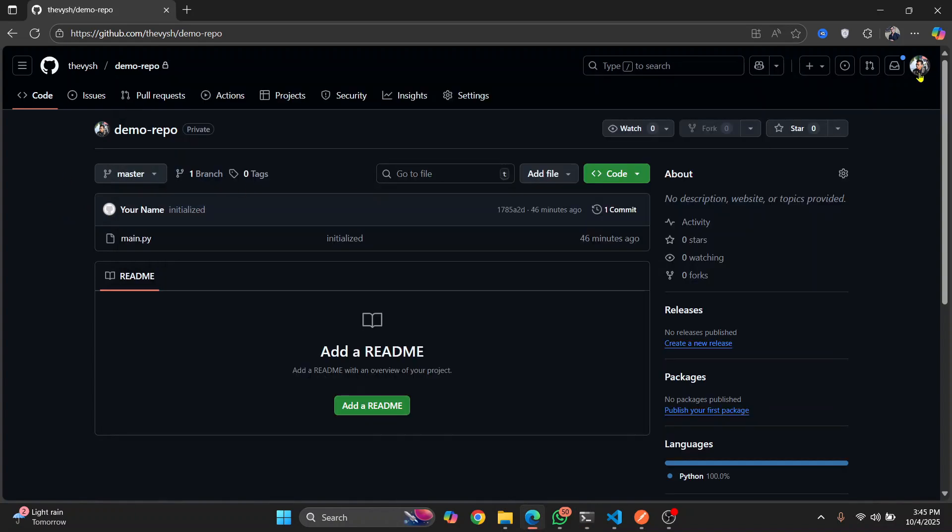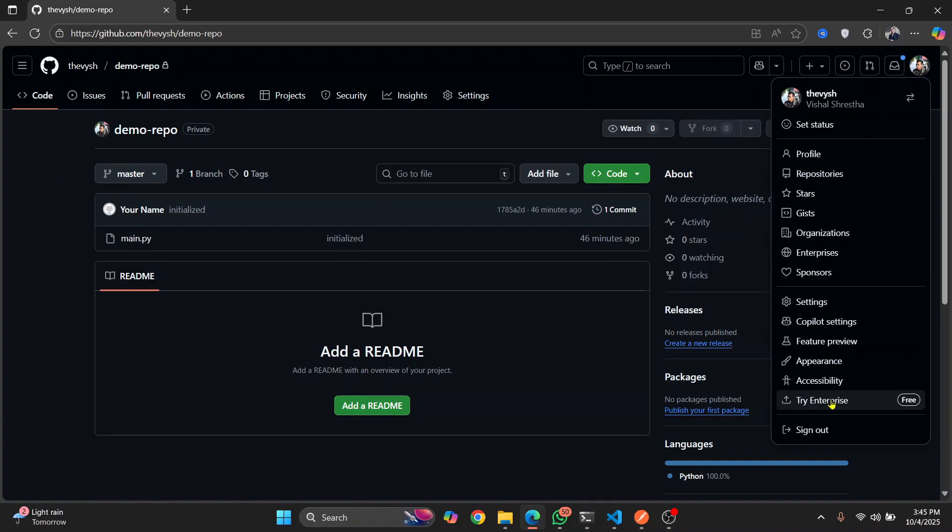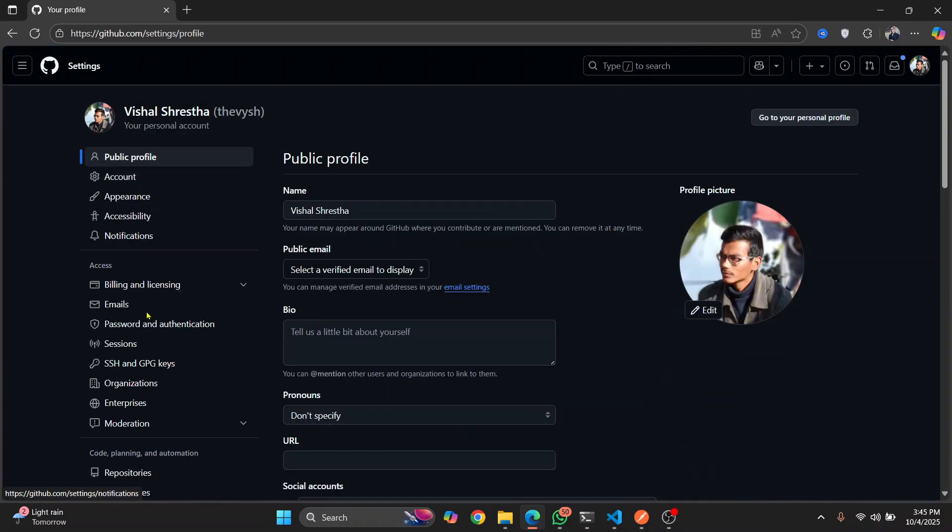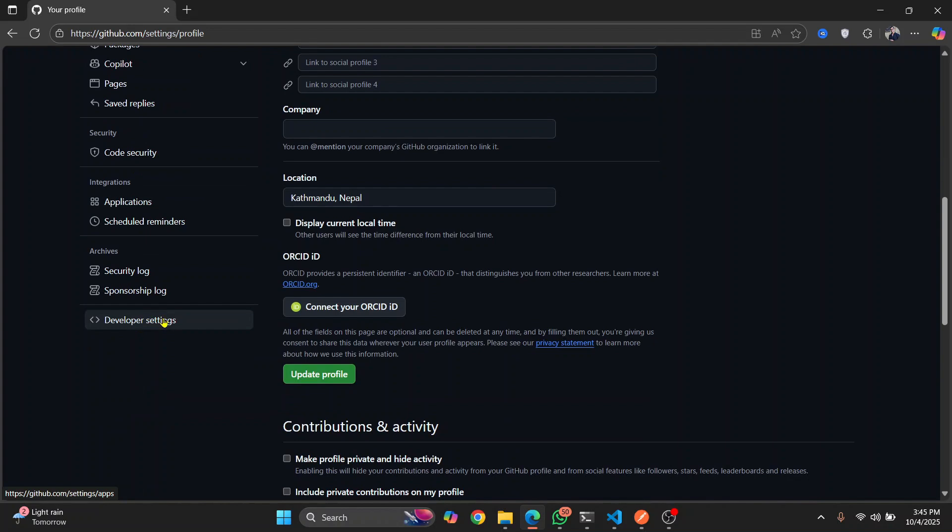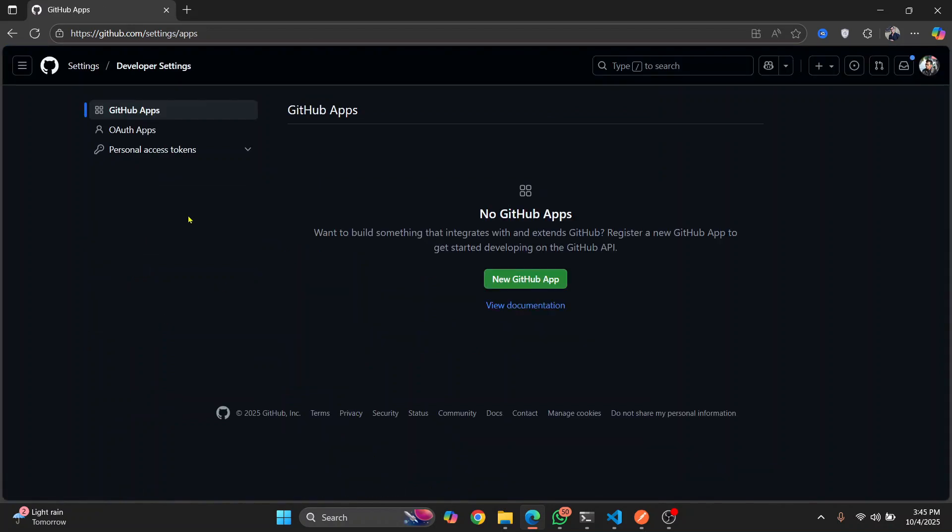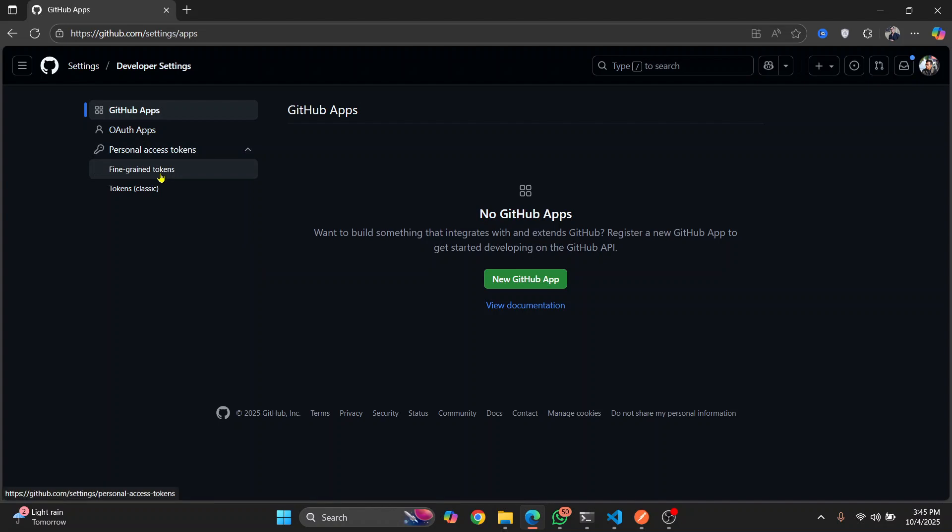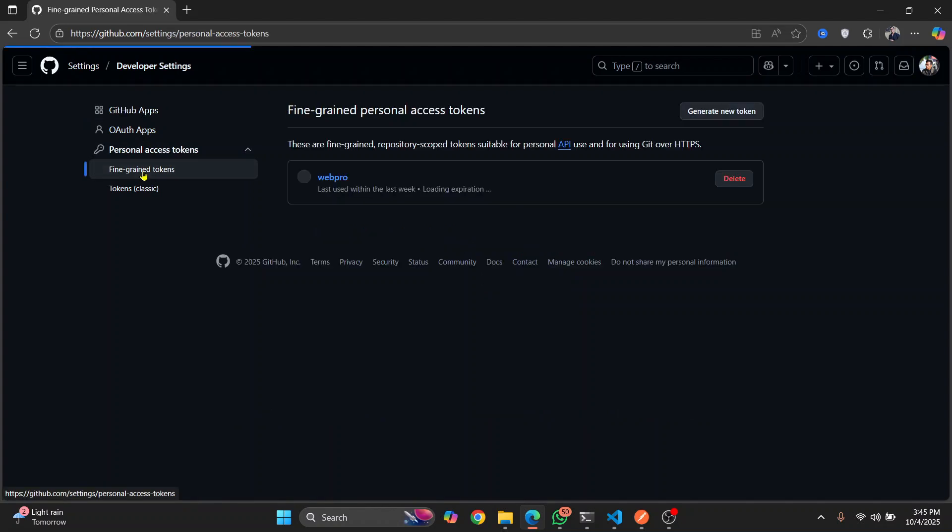So the thing is, first go to your settings and then scroll down. You will see developer settings. Click on this. And click on personal access tokens. Click on fine grained tokens.